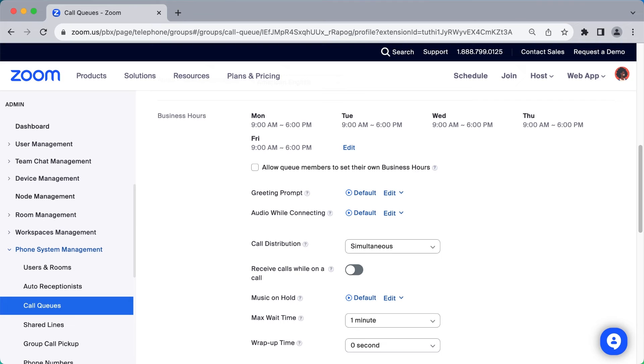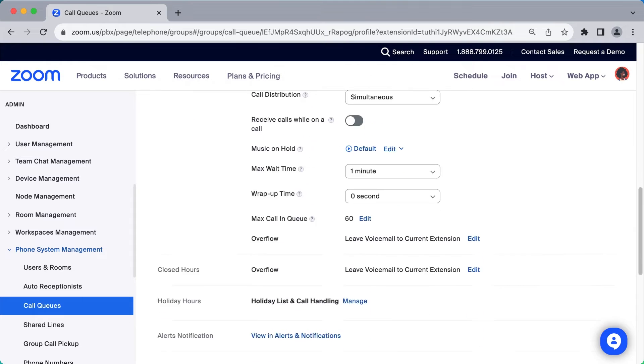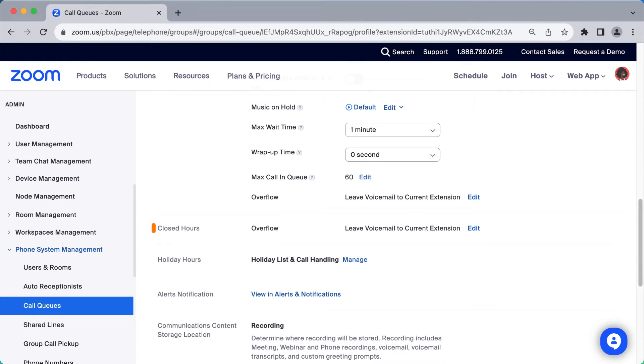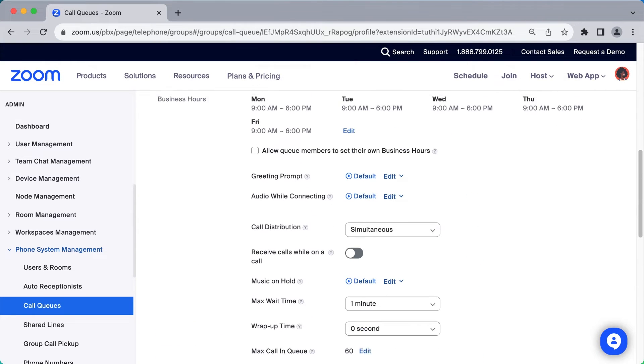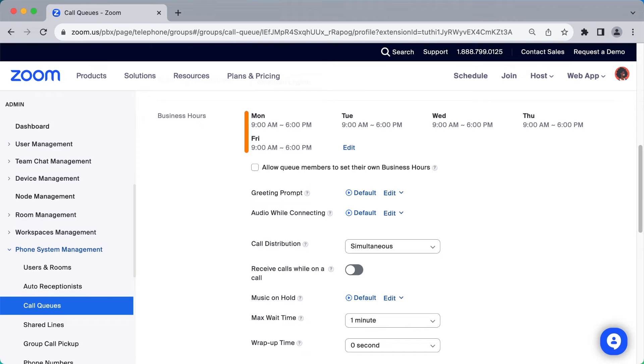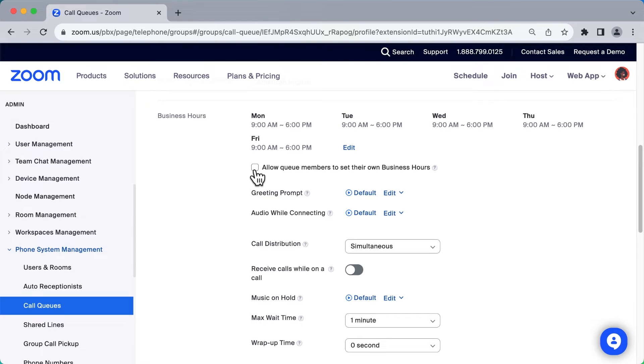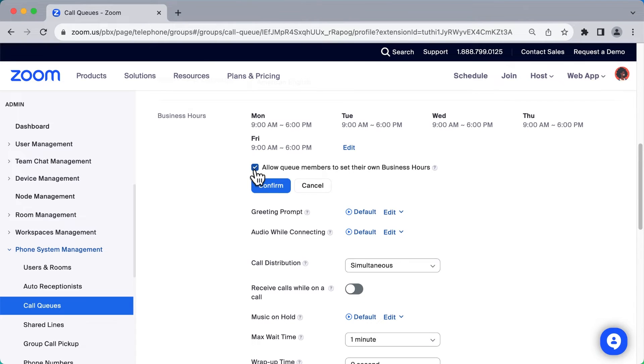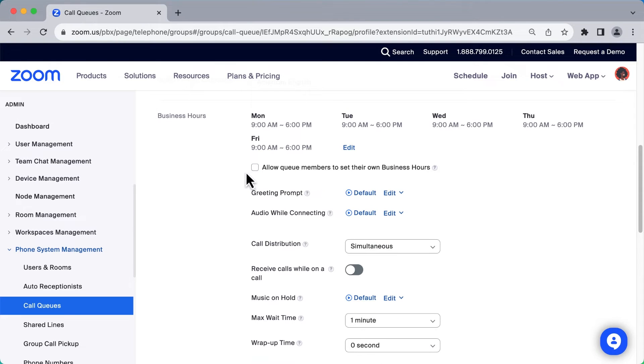We've now reached the three sections related to how calls are handled during business hours, outside of business hours, or during holidays. This call queue is set to receive calls from 9 to 6, Monday through Friday. You can also choose to allow or not allow call queue members to set their own business hours, which may differ from the hours you elect here.